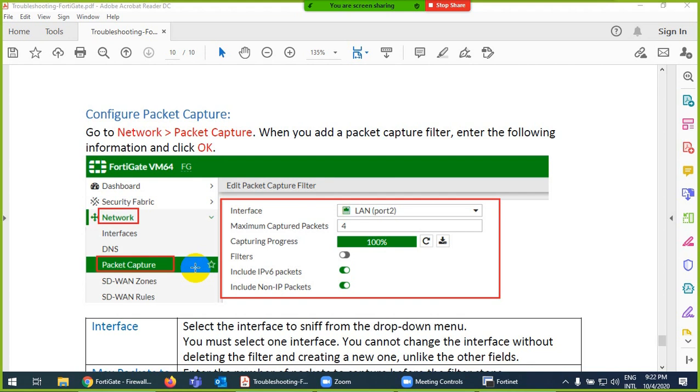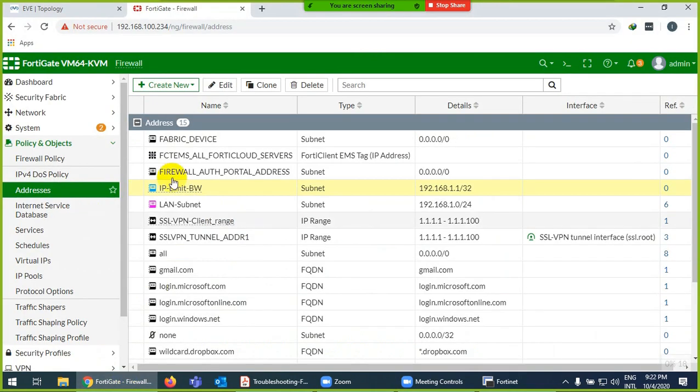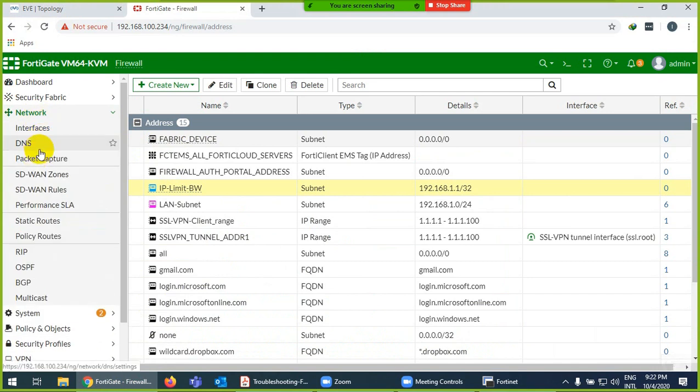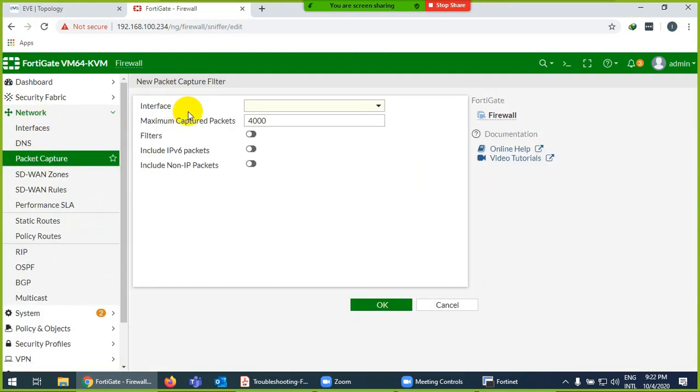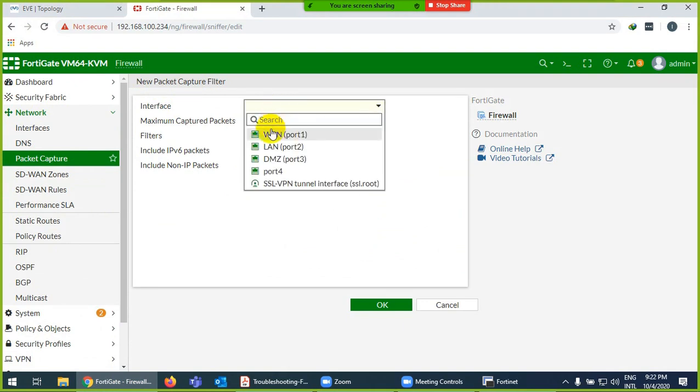How to configure packet capture. Sometimes you need for troubleshooting purposes to capture packets. If you want to capture packets, go to Network and there is Packet Capture. Nothing is configured, so create new.